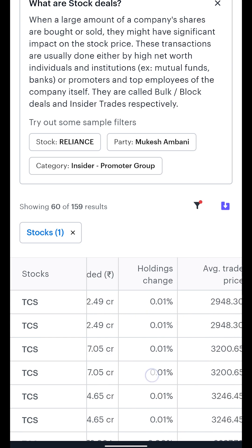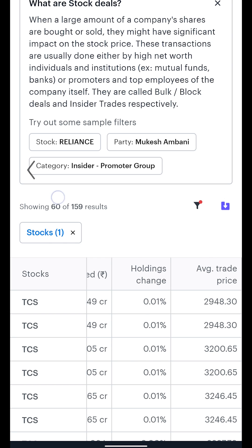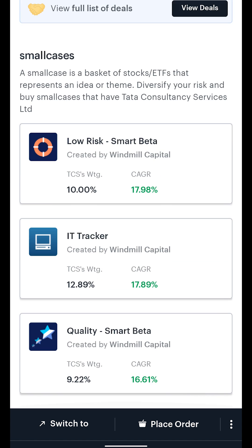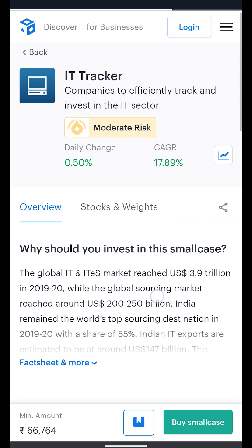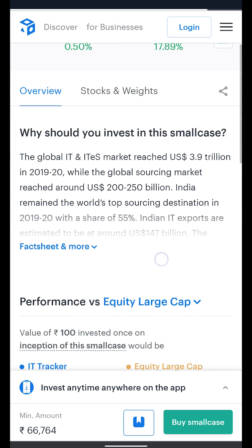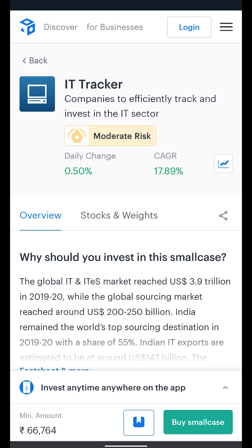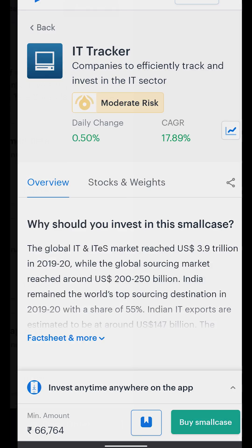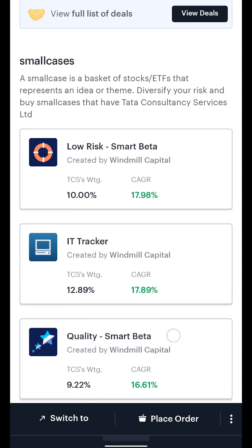We will cover stock deals in a later video in detail. And finally, at the bottom of the page, the Small Cases section shows a list of small cases which contain the stock. Click on any of the small cases to explore further and invest seamlessly in a professionally curated basket of stocks based on specific themes.